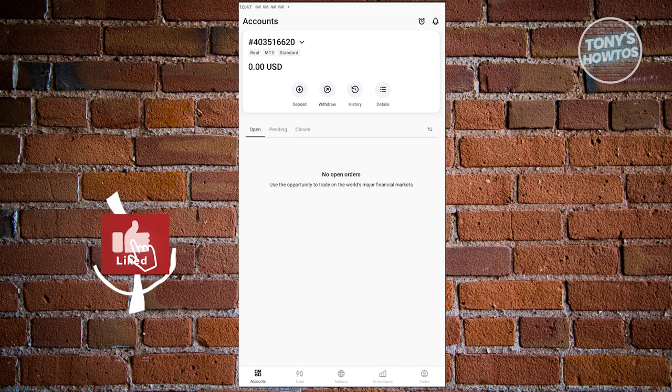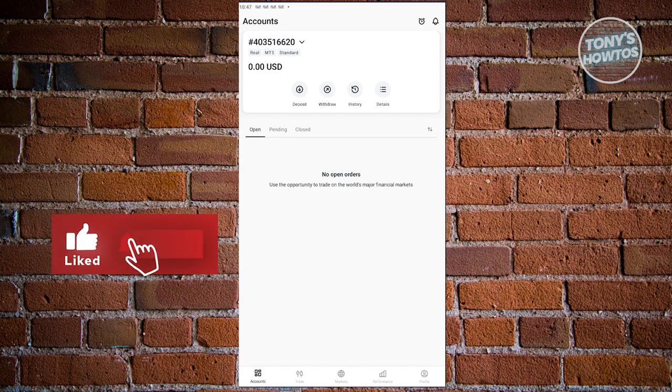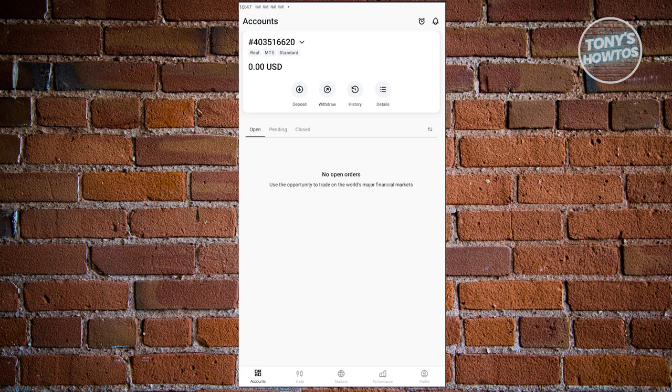Hey guys, welcome back to Tony's How To Use. In this video, I'll be showing you how to use the Exynos trade app for beginners.